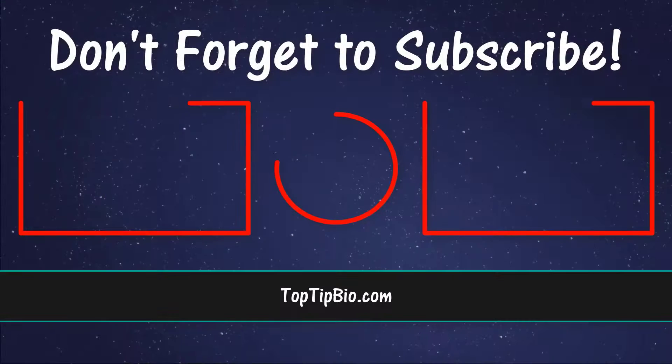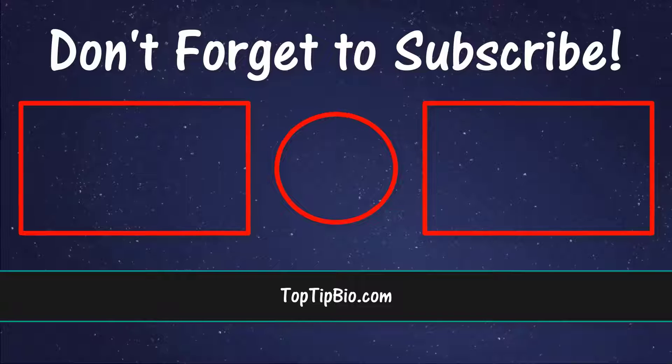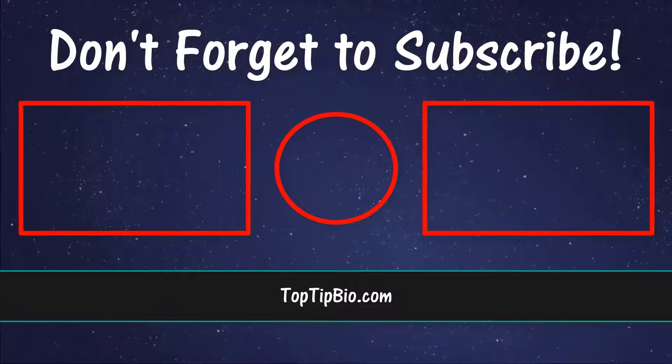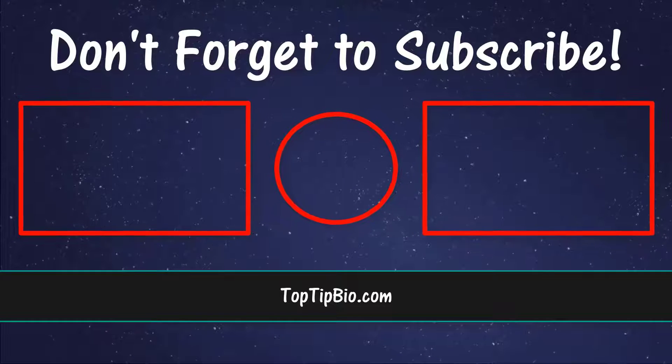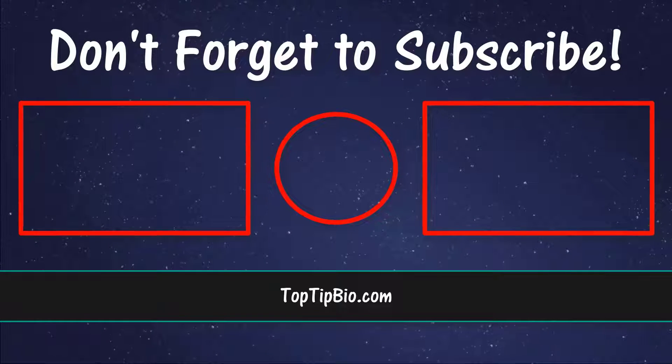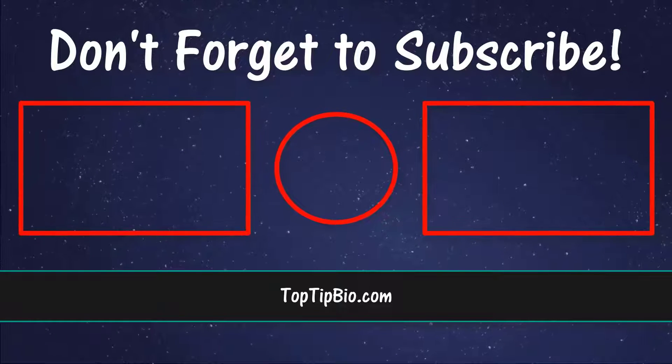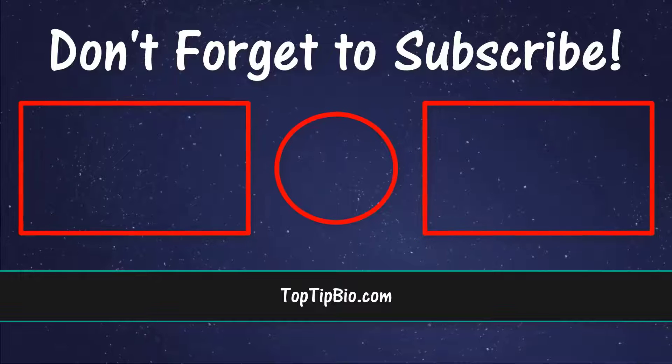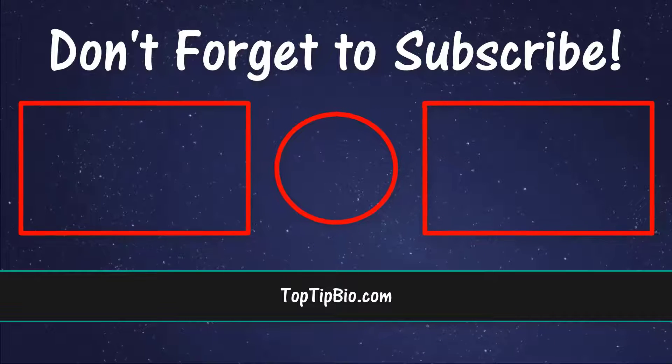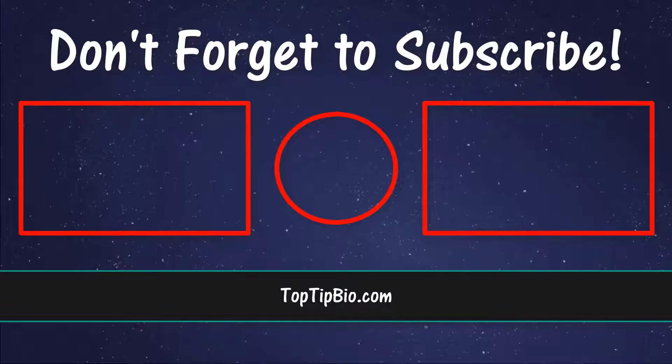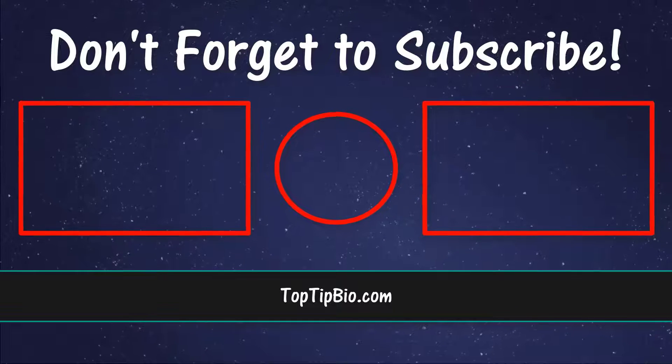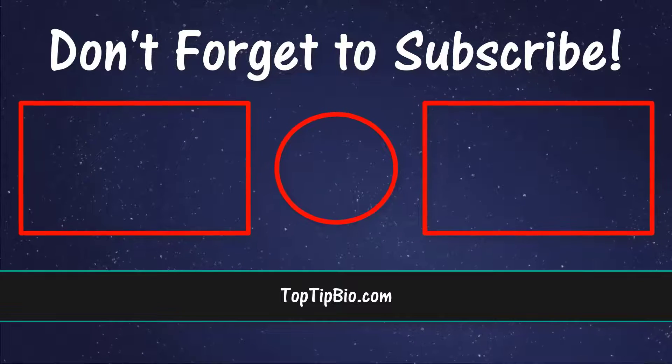If you found this video useful, please leave a like. It really helps support the channel. If you've got a question, pop it down in the comments below. Also consider subscribing for more weekly tutorials.